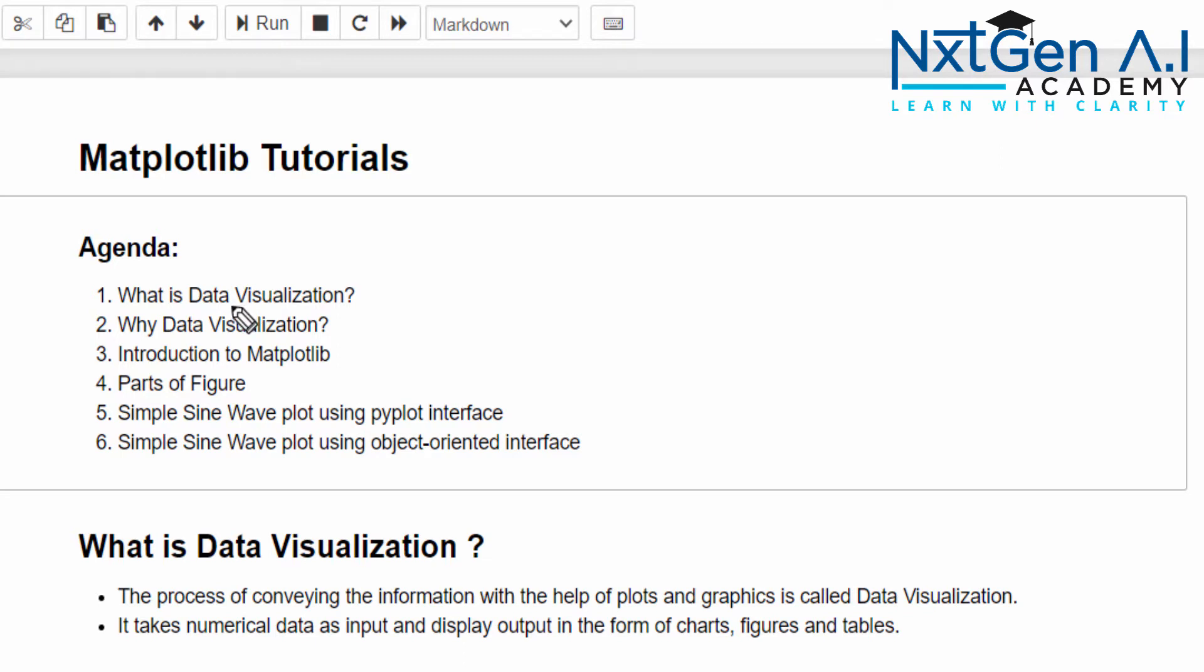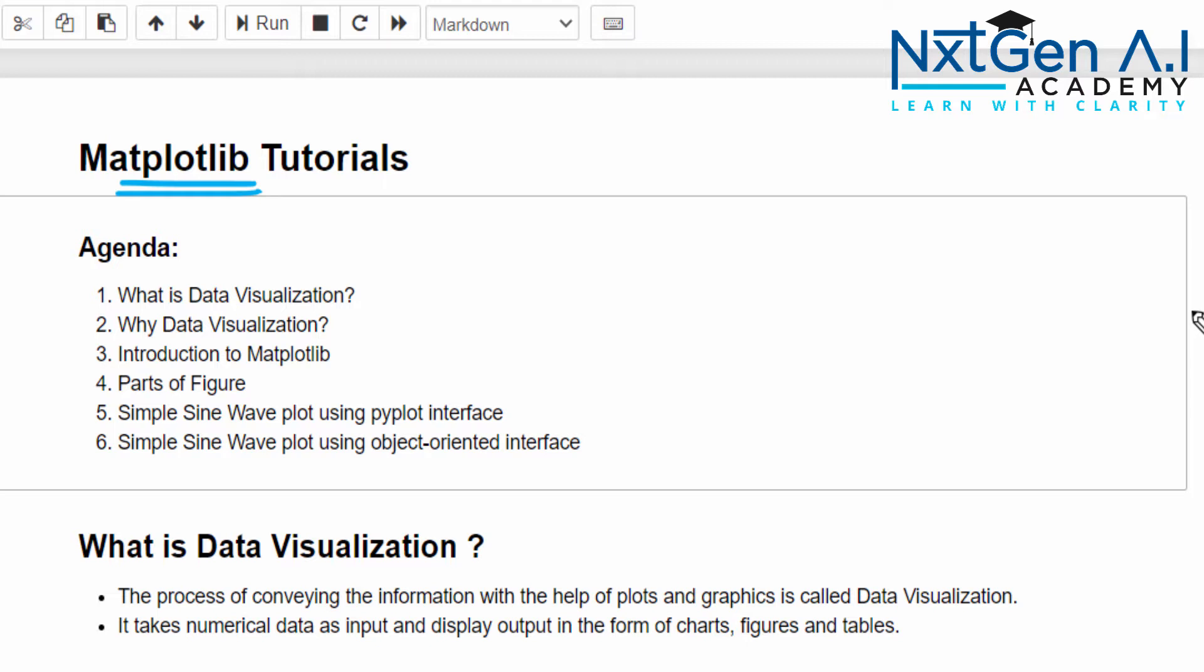In this video we are going to start a new video series on Matplotlib. We have already learned NumPy and Pandas Python libraries. Now we will learn how to interpret those data with the help of Matplotlib.